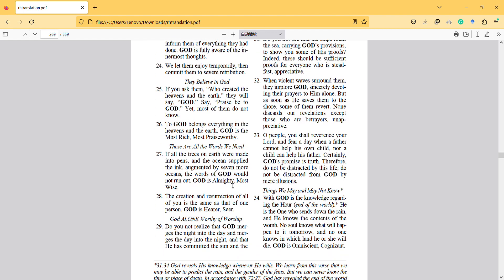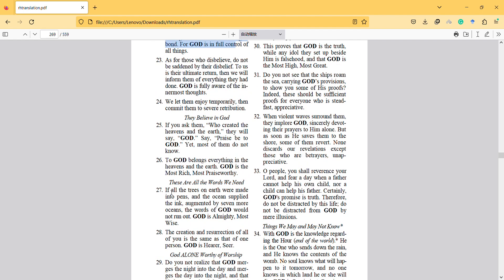This is sort of like a physical question, but not really about physics. If all the trees on earth were made into pens and the oceans supplied the ink augmented by several more oceans, the words of God would not run out. God is almighty, most wise. It's sort of some sort of physical things also referred.